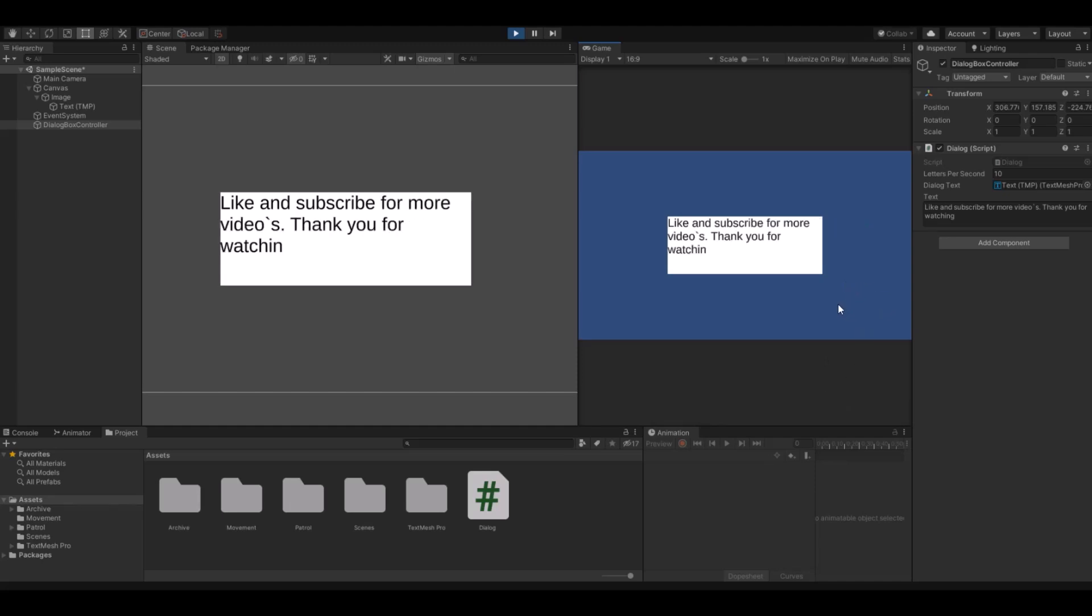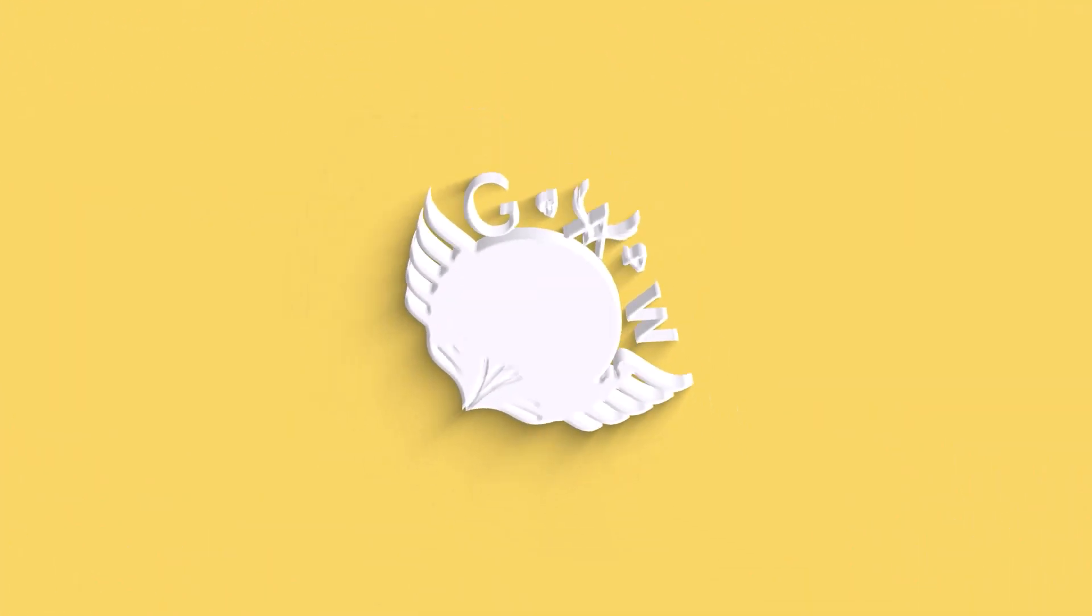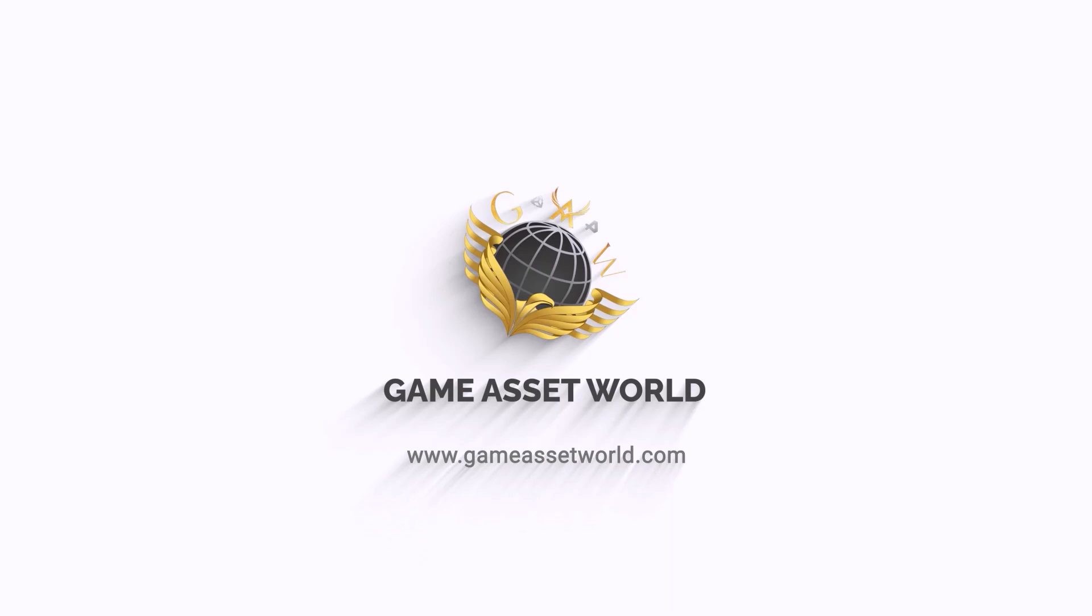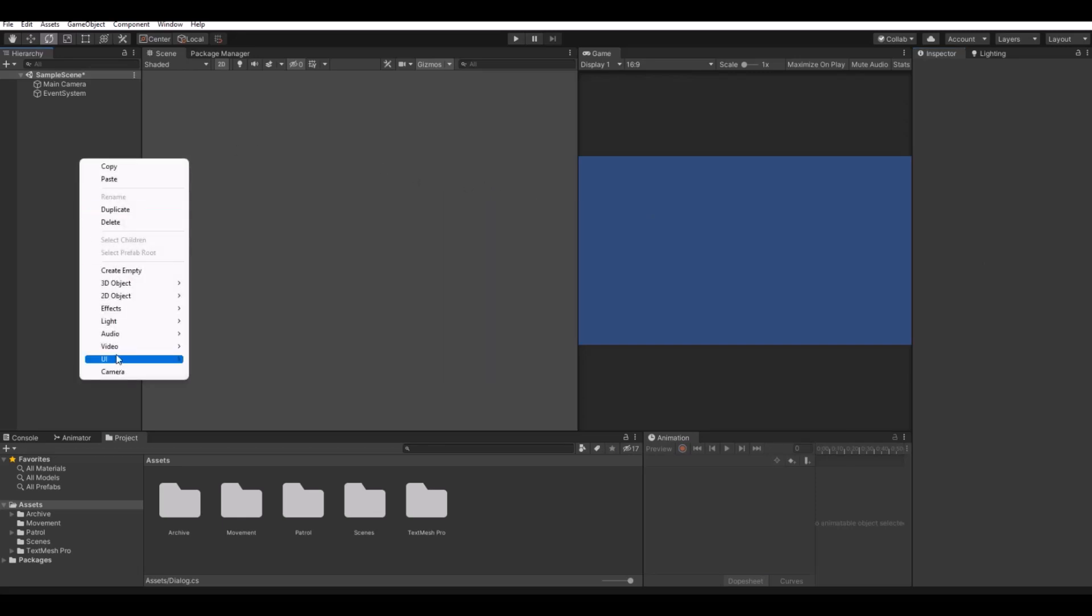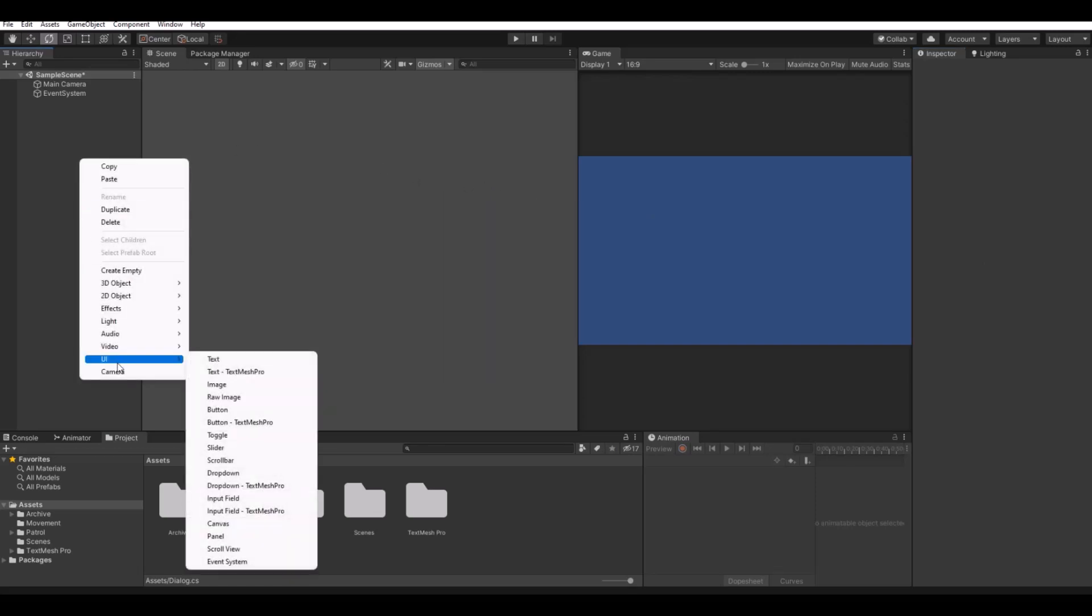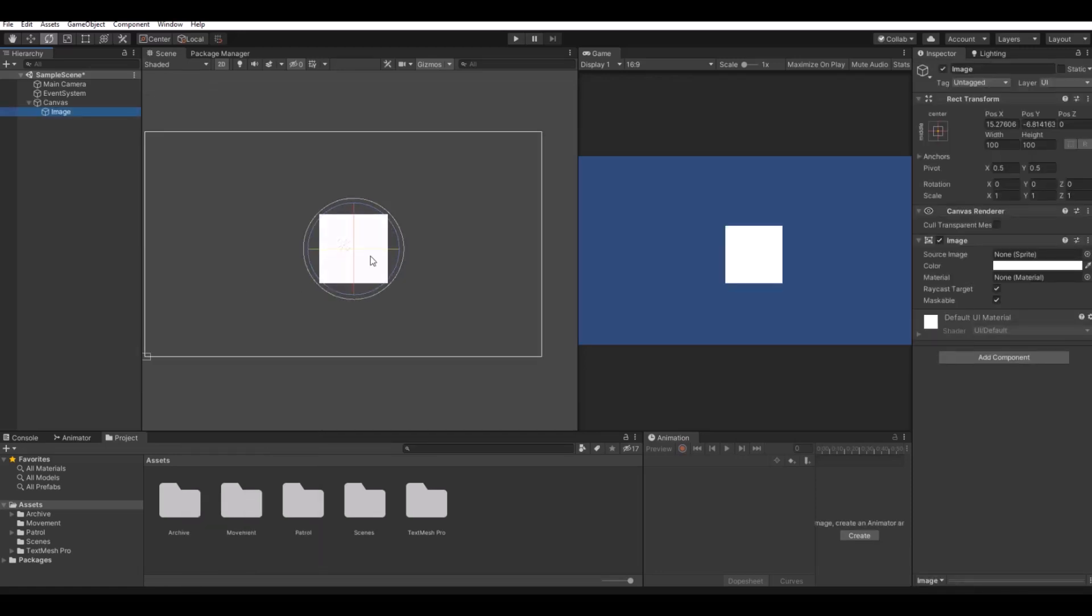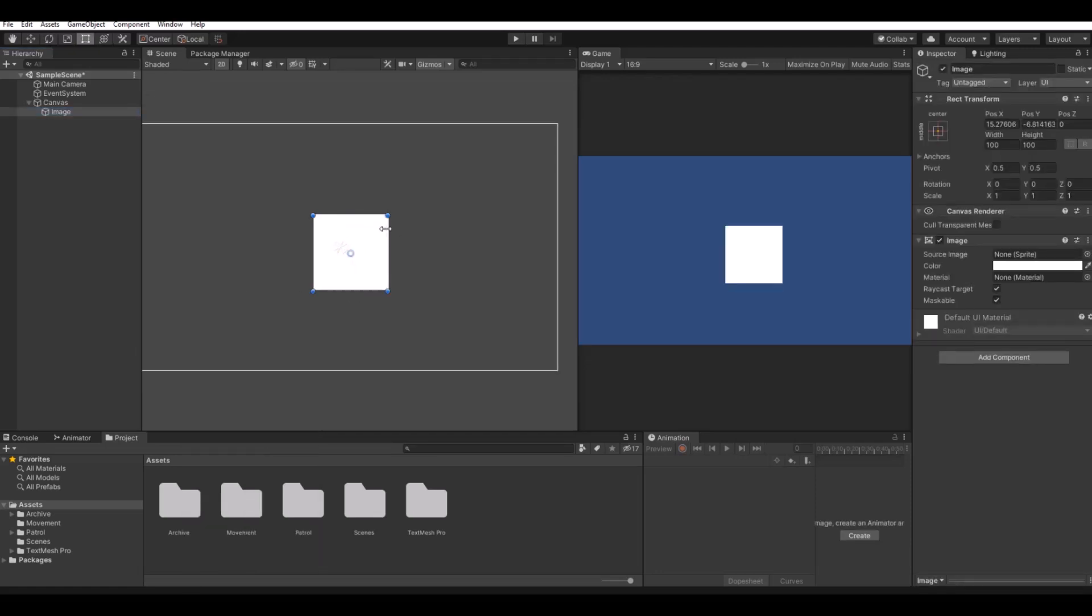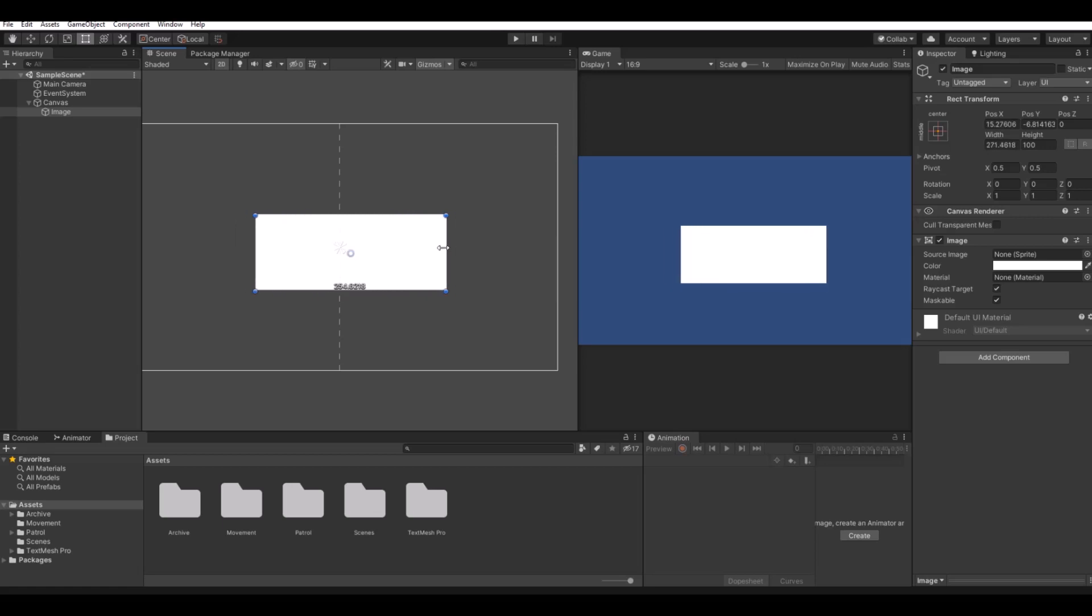Yeah, let's get to it. So let's start to set up the UI. Here we'll need a UI image and I will just center this. Let's scale it up a bit like this. If you hold down the alt key, it will scale to both sides.